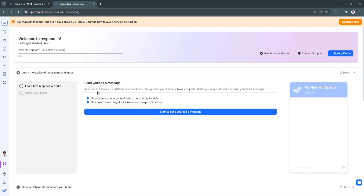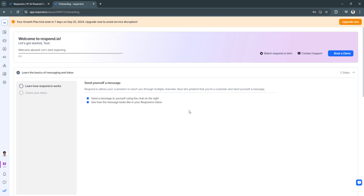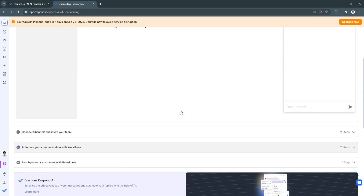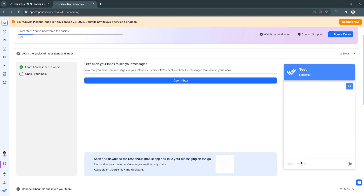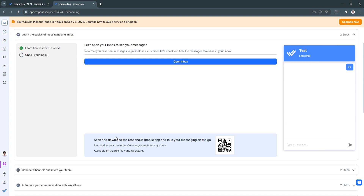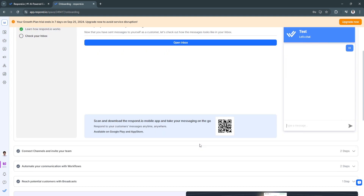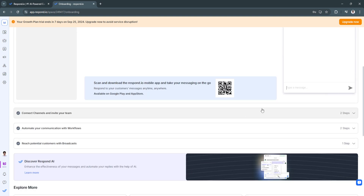Respond.io allows your customers to reach you through multiple channels. You can send yourself a test message to try it out. You can also scan and download the respond.io mobile app to take your messaging on the go.